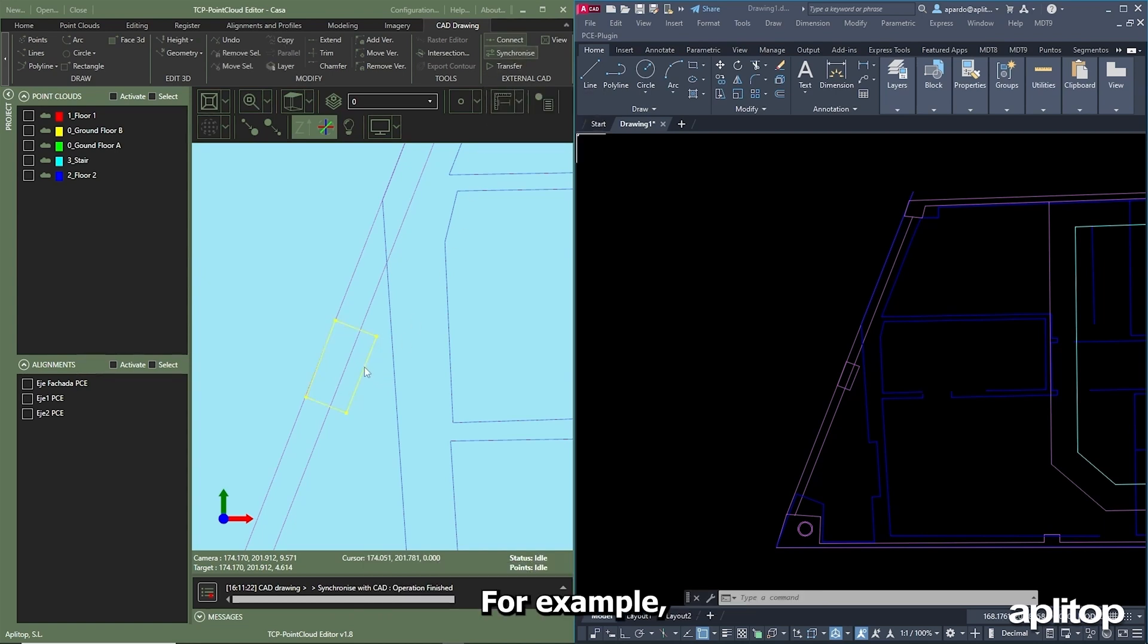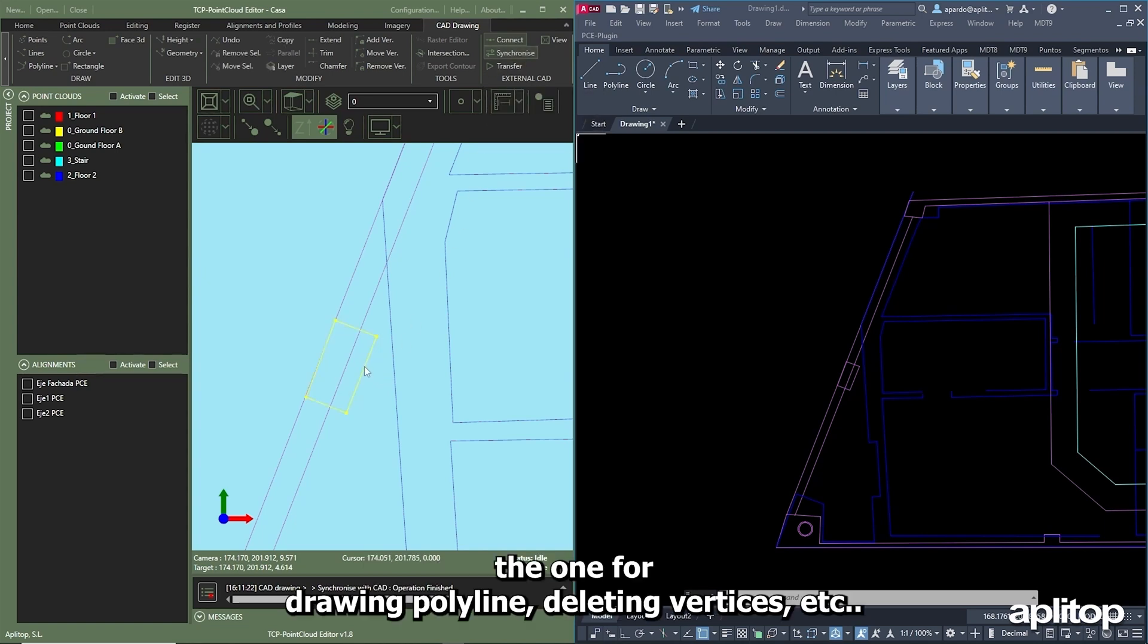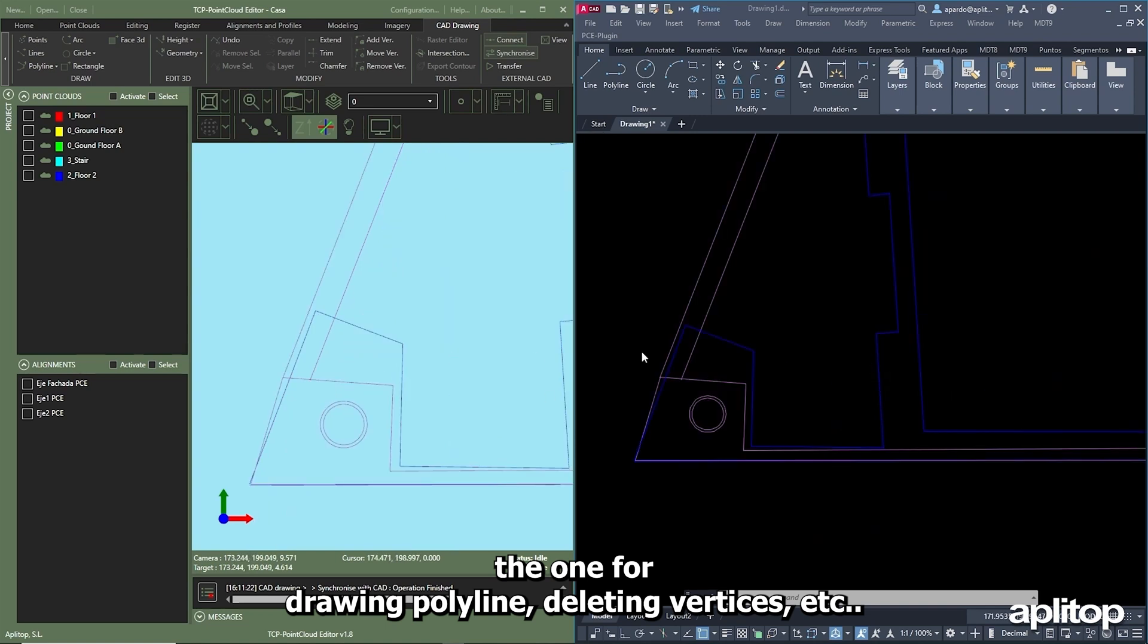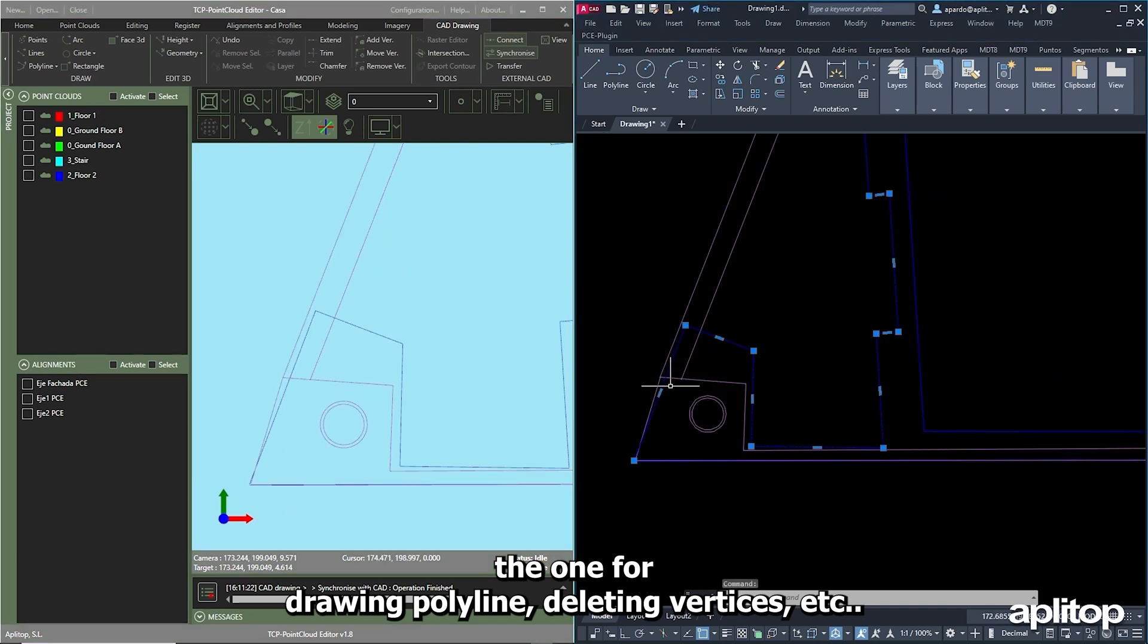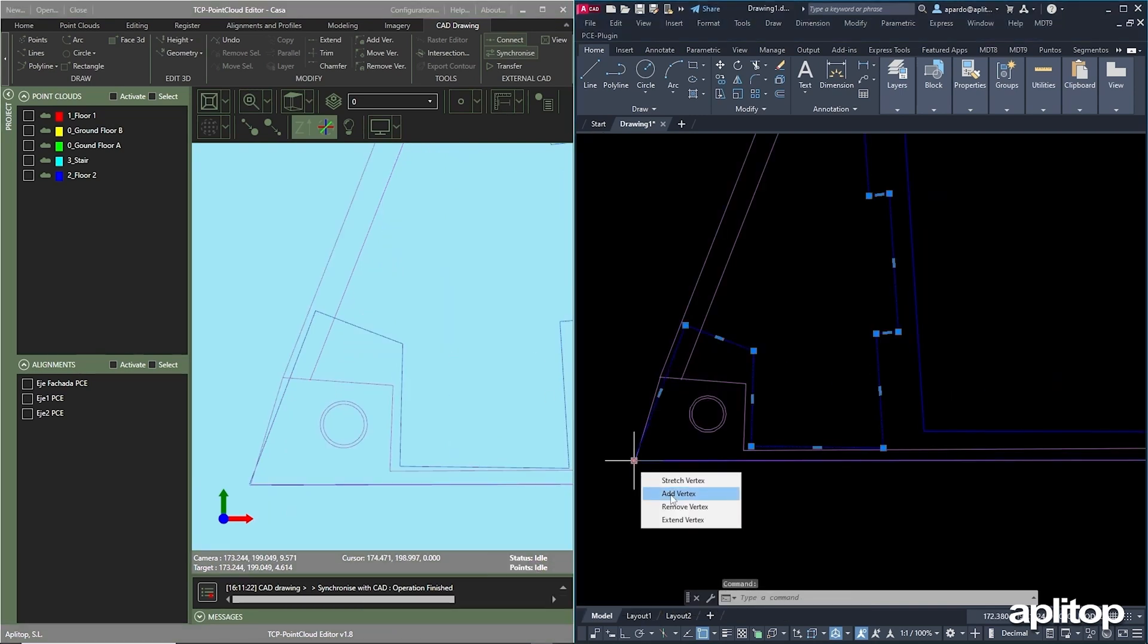For example, drawing polyline, deleting vertices, etc.